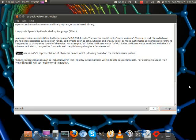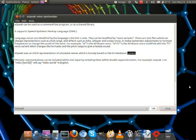eSpeak uses an ASCII representation of phoneme names, which is loosely based on the Kirshenbaum system.